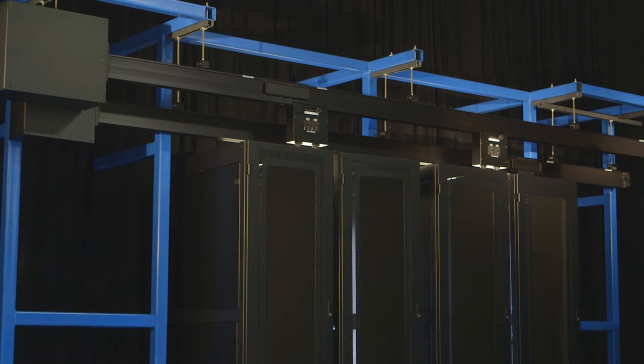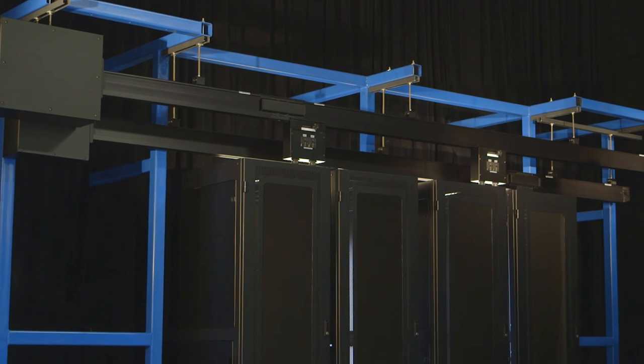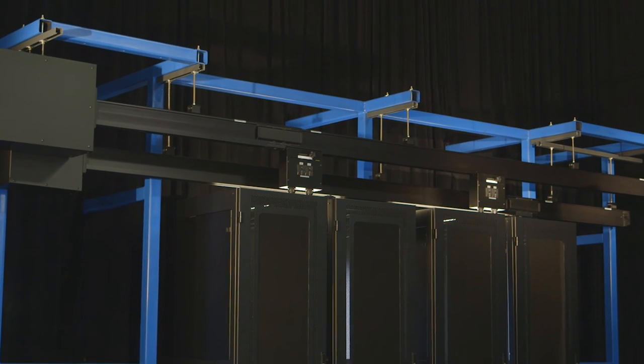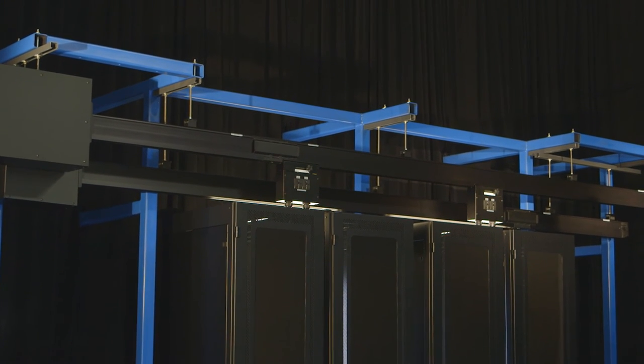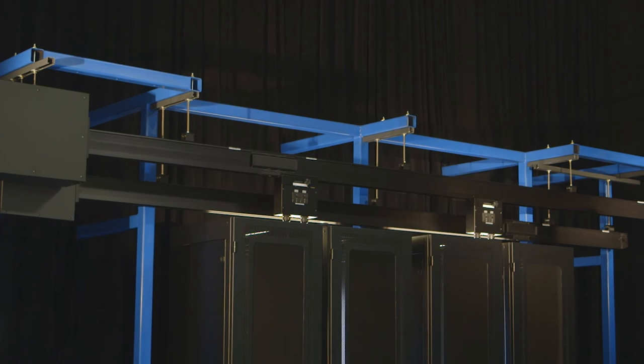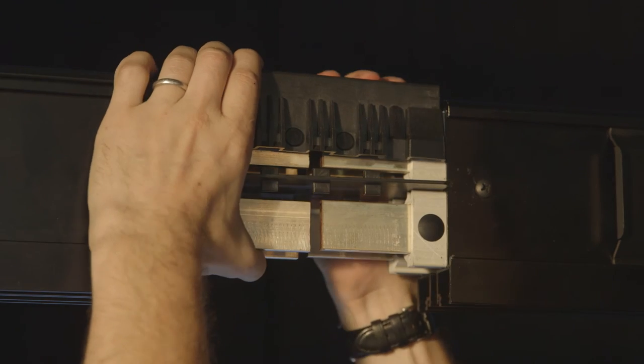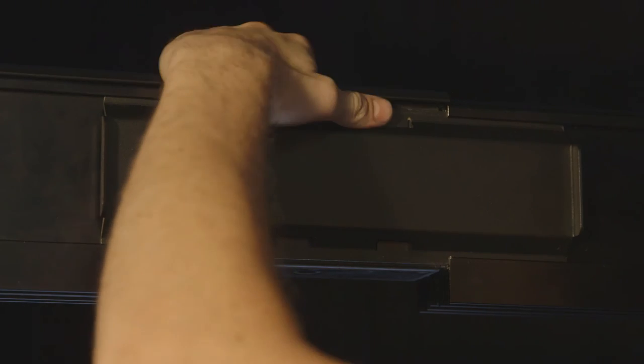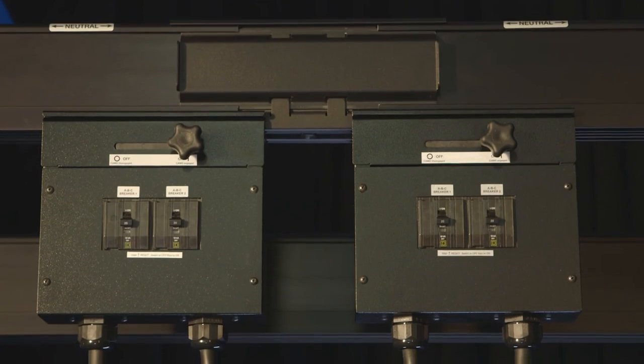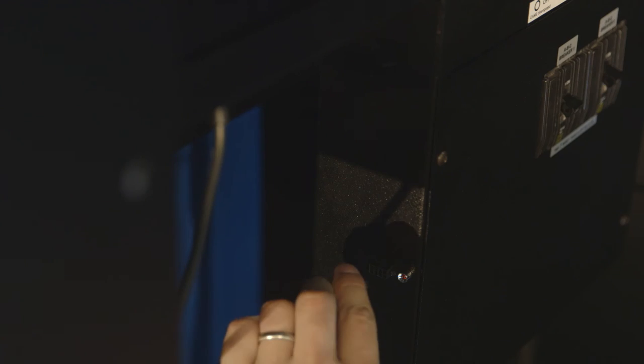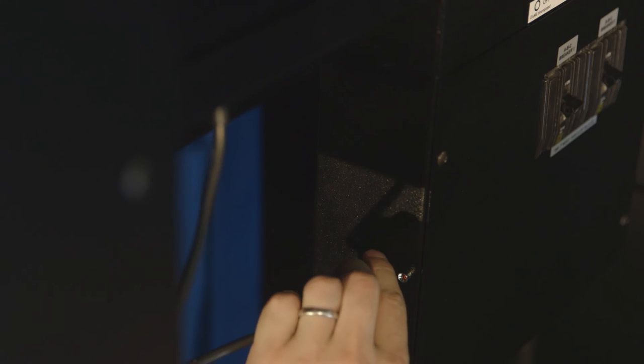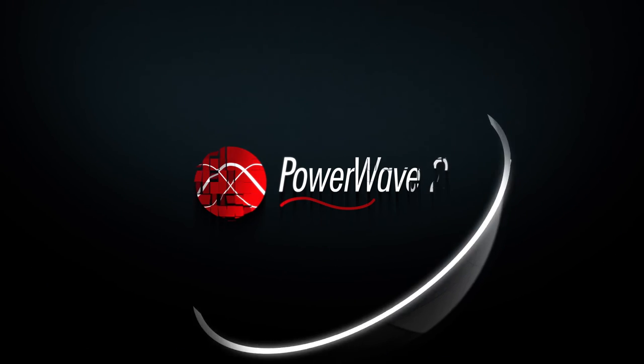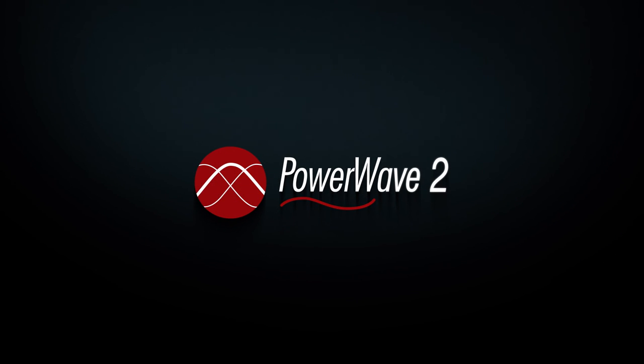PowerWave 2 bus system has set a new standard for overhead bus in the mission-critical industry. Continuous innovation has enabled PDI to maximize efficiency, space, and performance, offering best-of-class metrics for overhead power distribution. PowerWave 2 bus system: Flexible, Robust, Efficient.